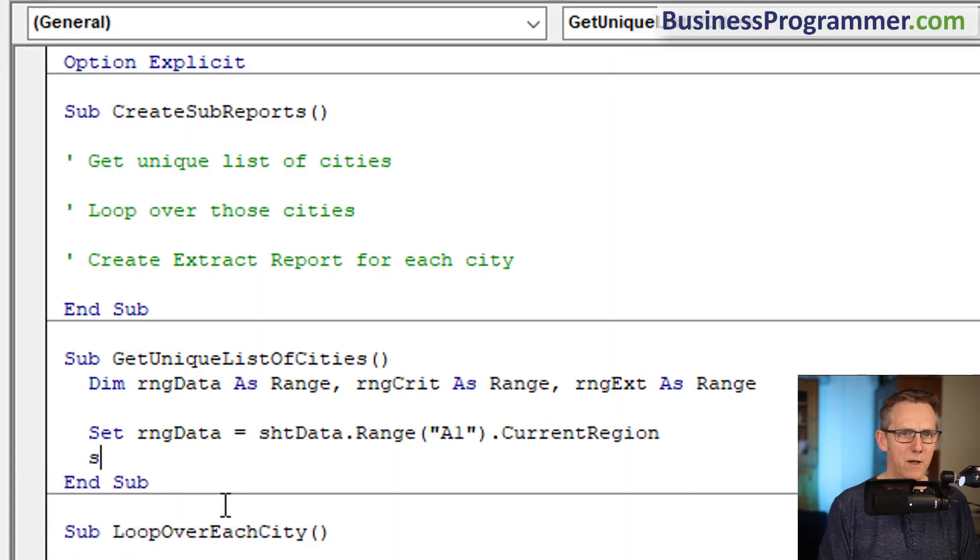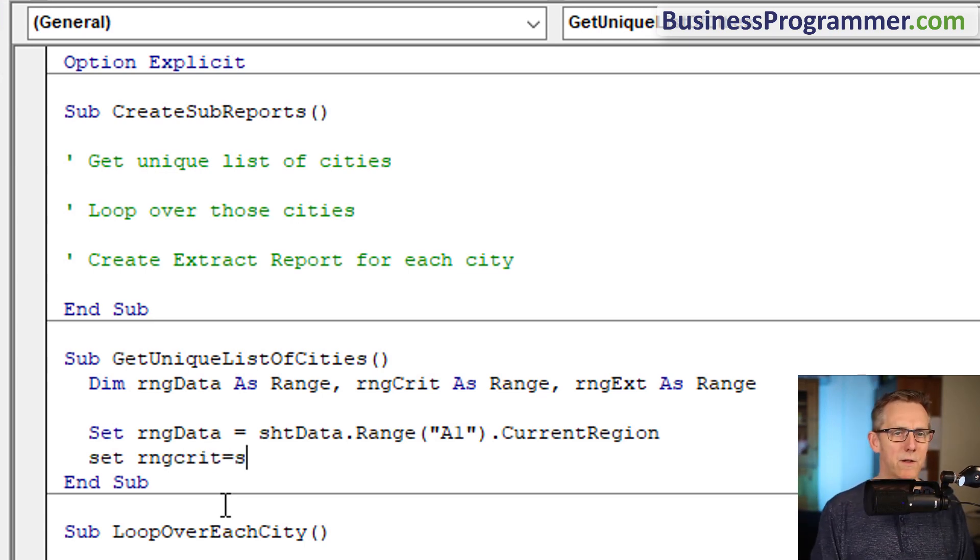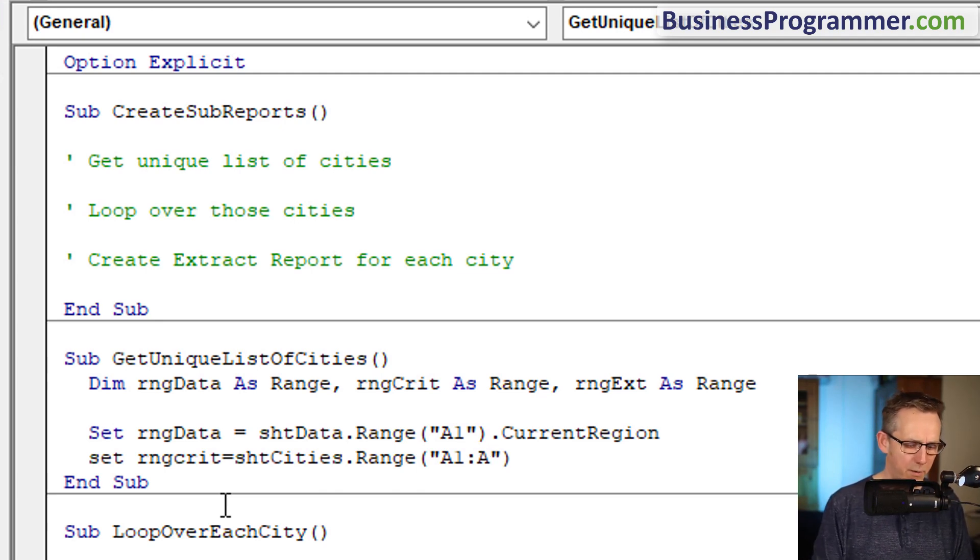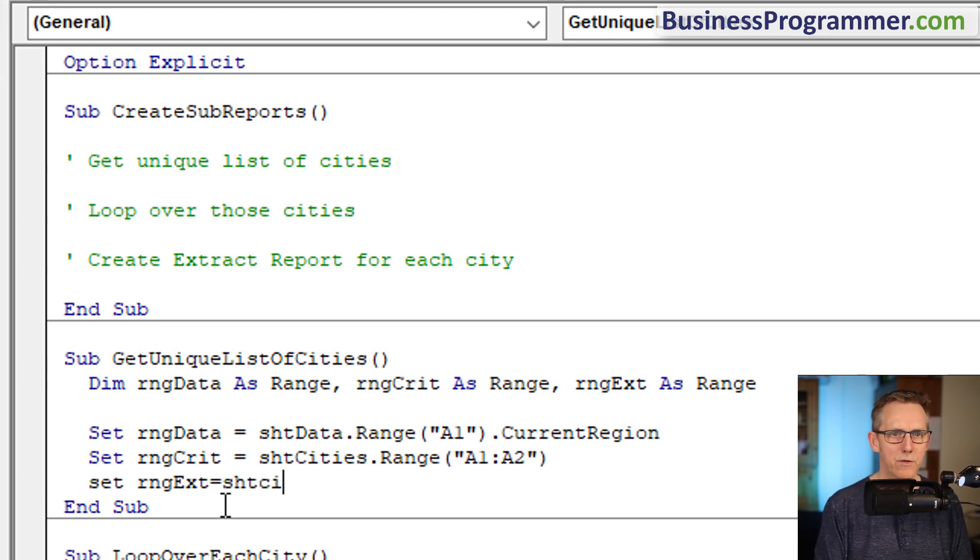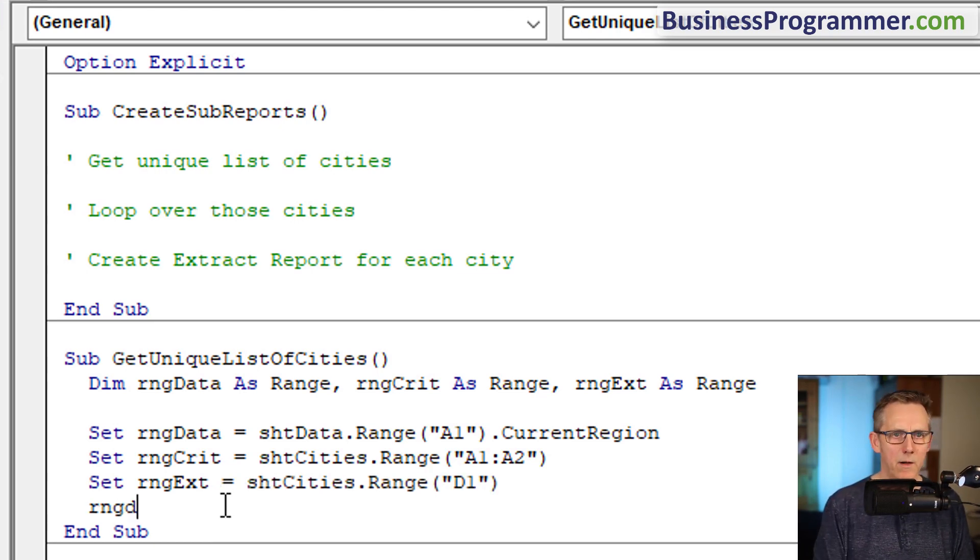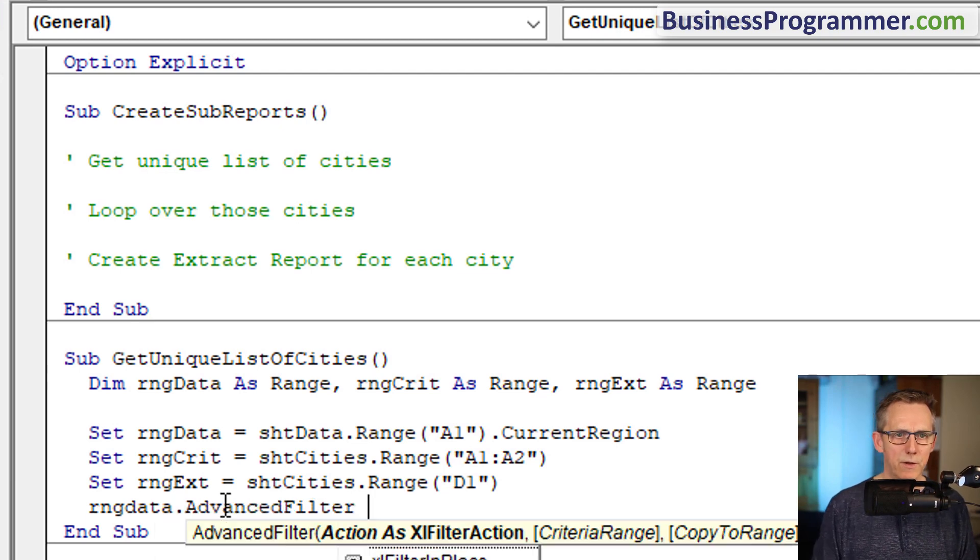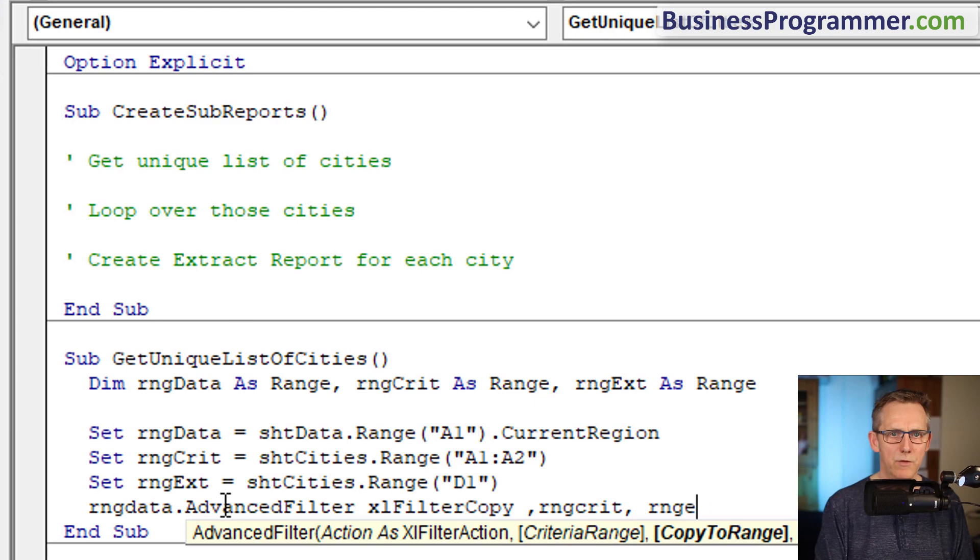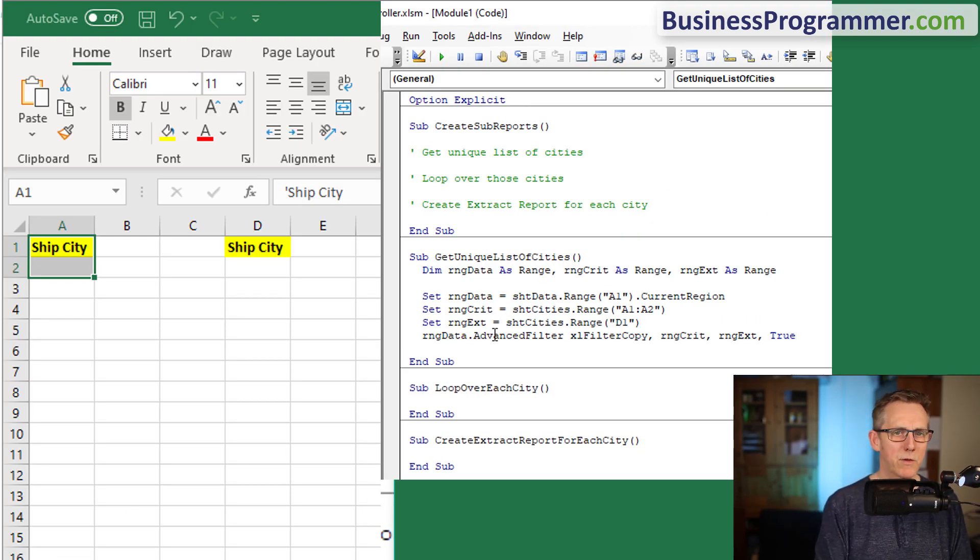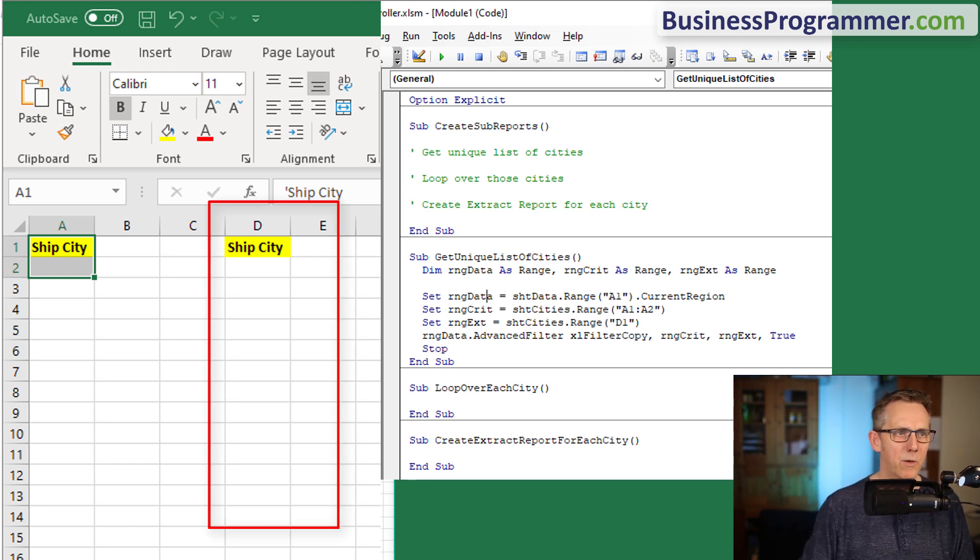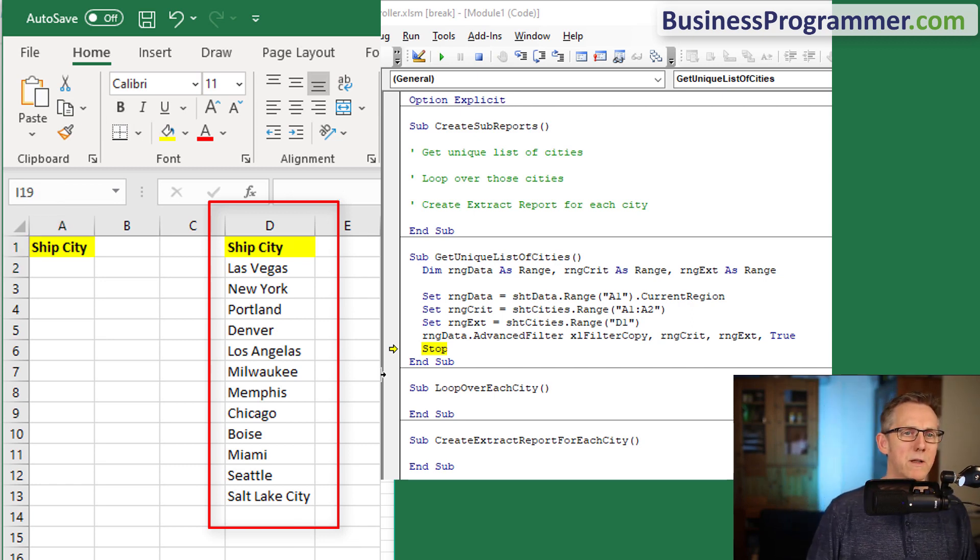Set range crit equals sheet cities dot range A1 to A2. And set range ext equals sheet cities dot range D1. Range data dot advanced filter, filter copy, criteria is range crit, extract is range extract, and I wanted a unique list so that's true. Let's test it, so we've got a unique listing of cities.